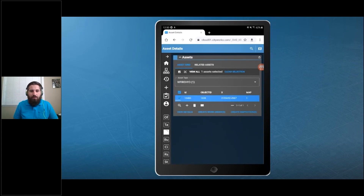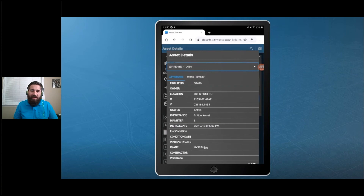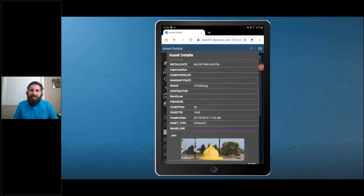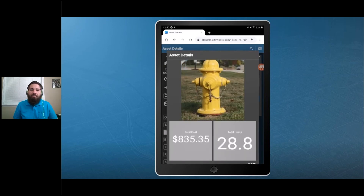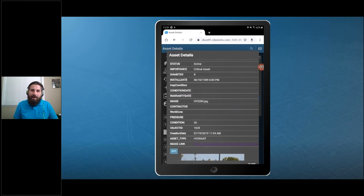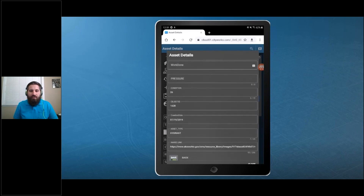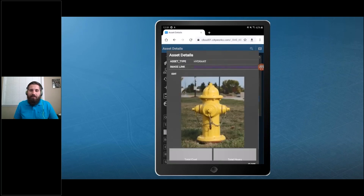From here you're able to do a myriad of things, including viewing the attributes of this asset. Here's what the asset details modal looks like — you can scroll down and view a picture, view the costs and man hours associated to that asset, and you can even edit attributes from this modal. We'll go down, hit Save, and have that attribute saved.